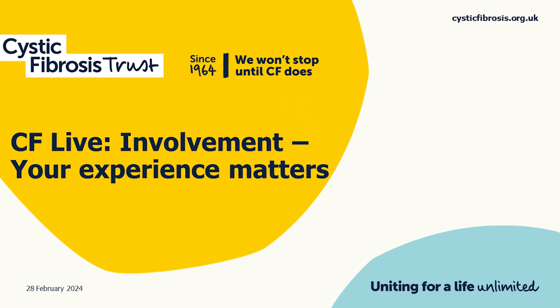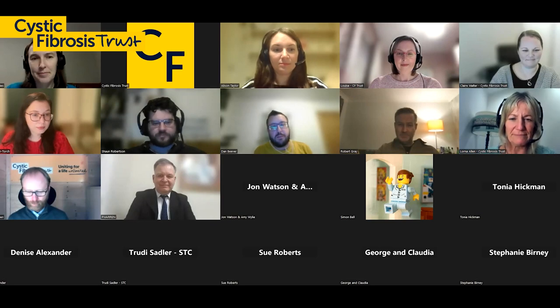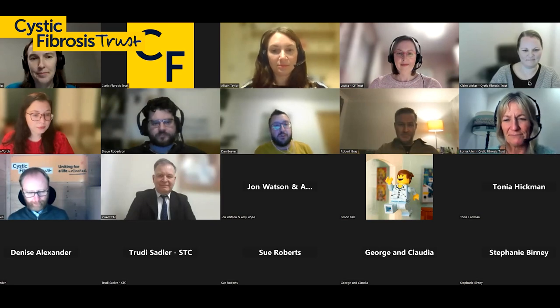Hello everybody, welcome to our February CF Live, which is all about involvement. I'm Dan Beaver, a member of our involvement group here at the CF Trust and also a health researcher at the University of Sheffield. It's great to have people on the call, and a big welcome to our panel who are going to be speaking to us today about involvement in their work.